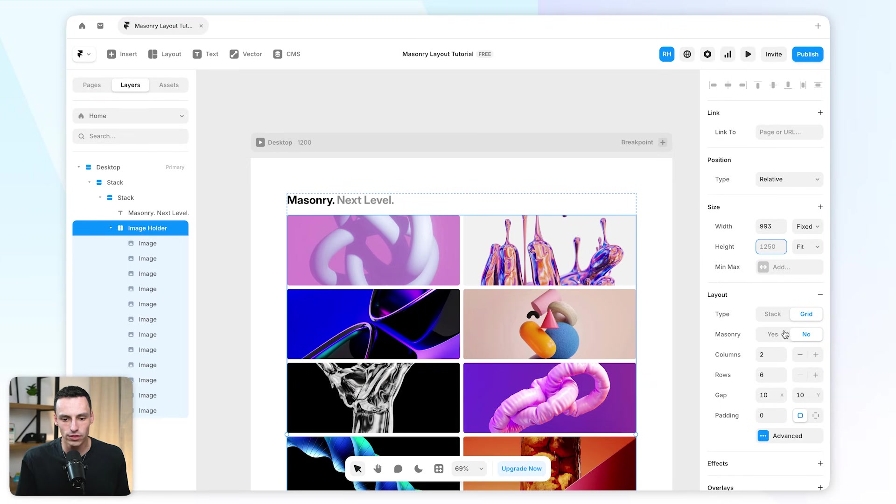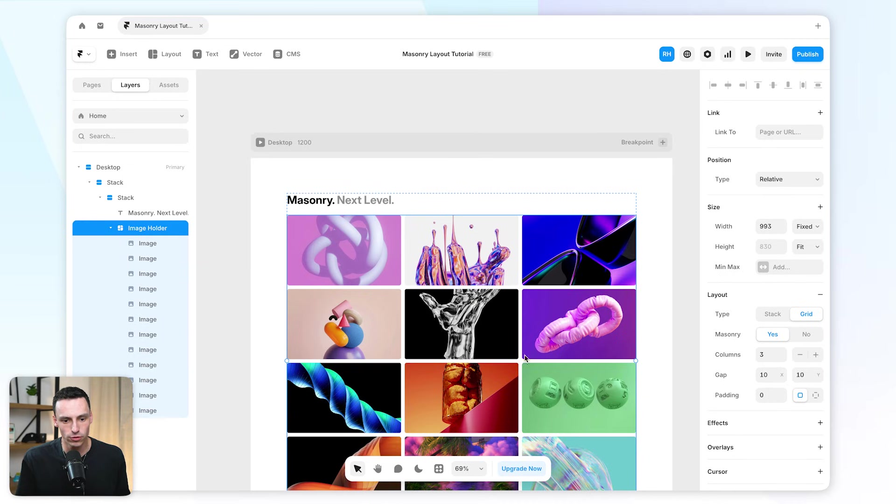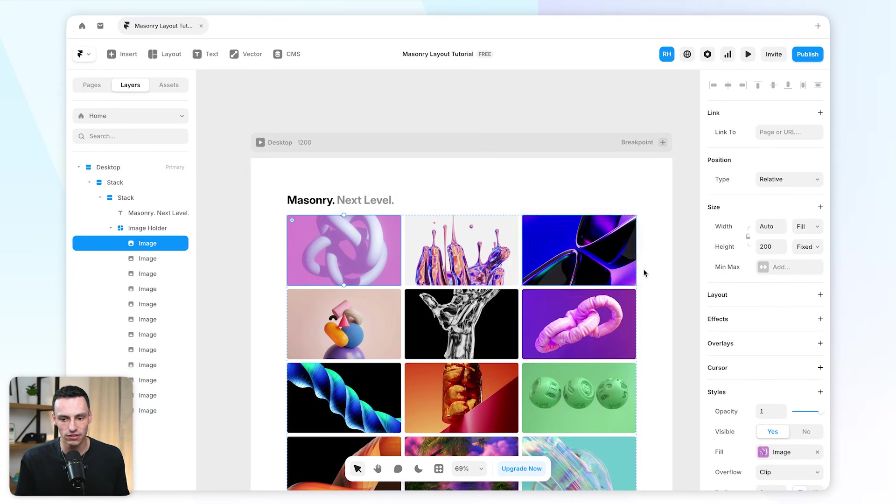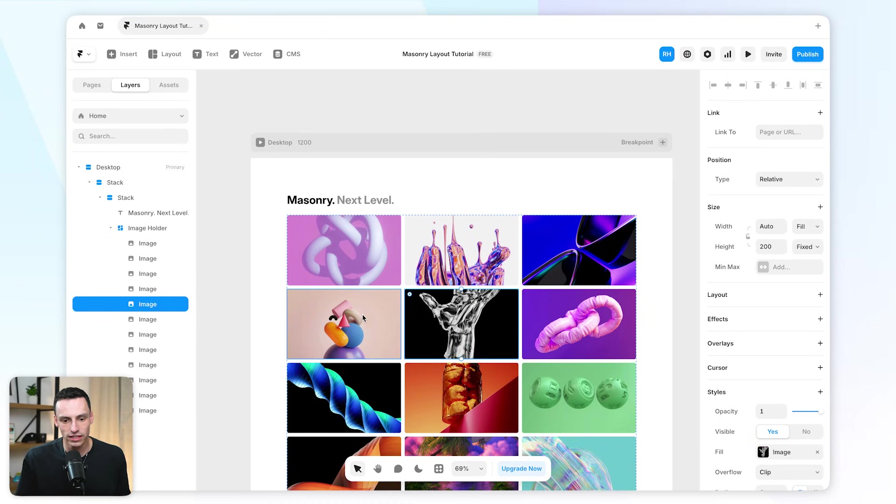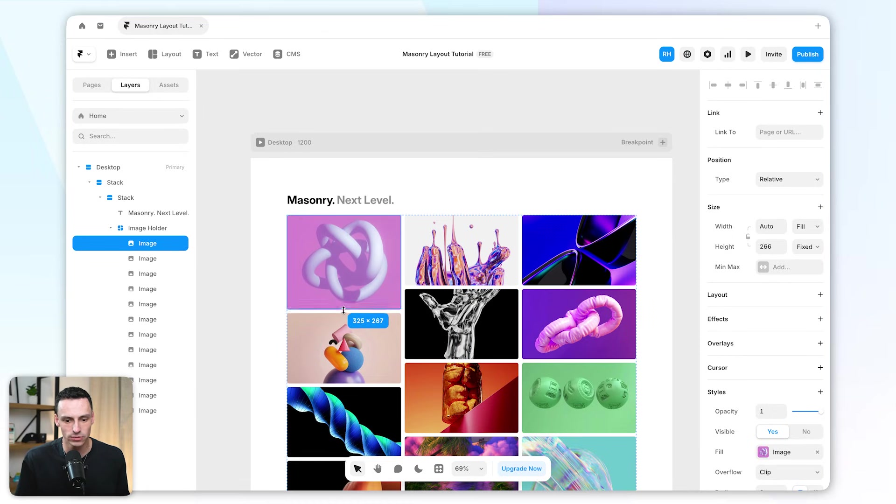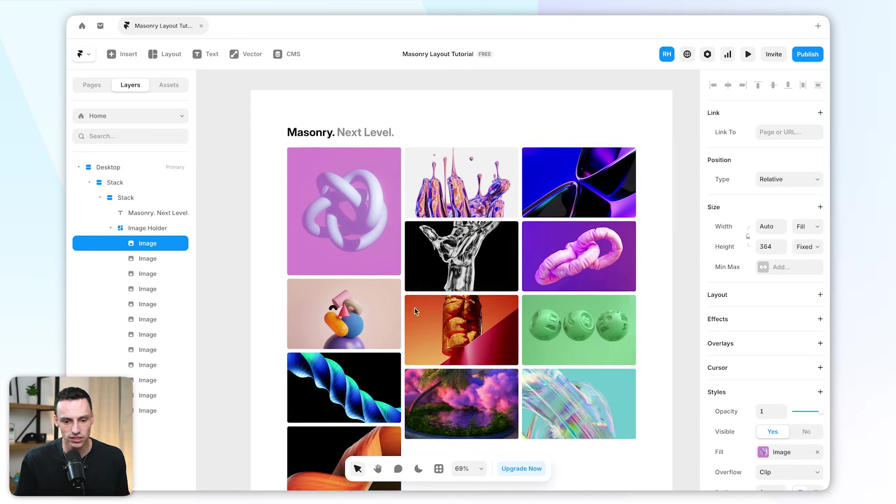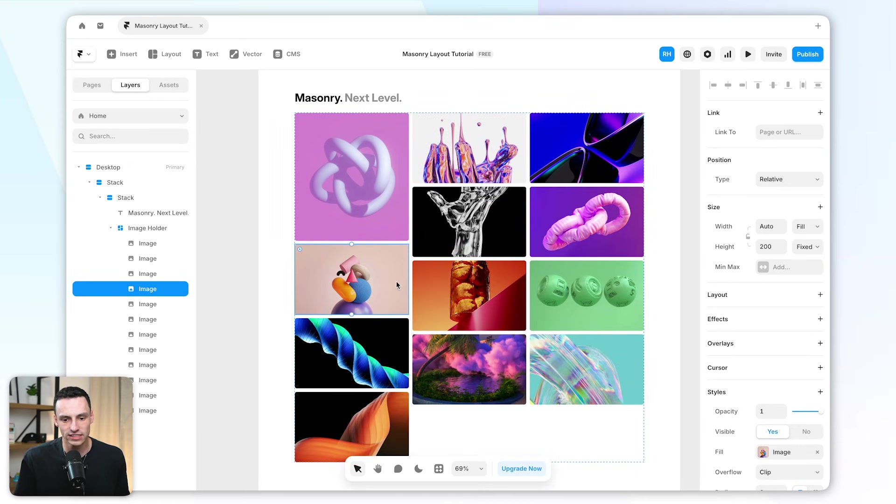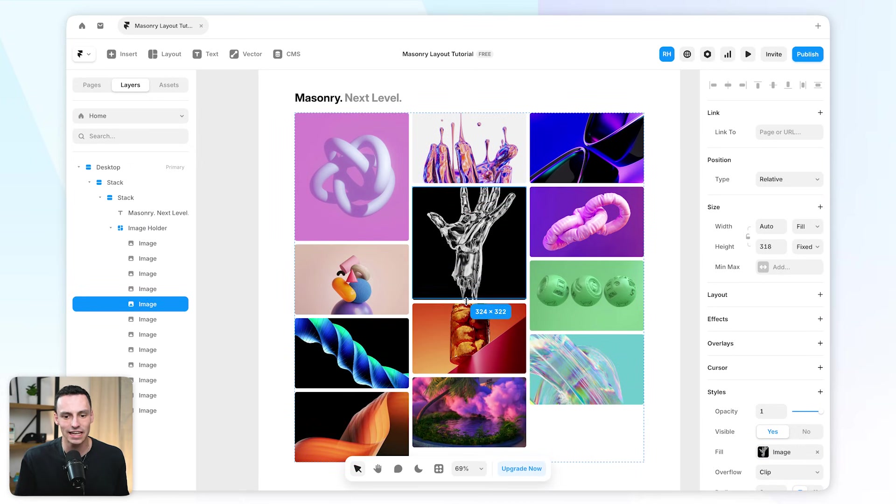We'll enable that to be yes, and let's actually turn this into three columns. By default, you will notice that nothing is happening here, and that's because every image here has the same height. However, if I actually increase the height of, say, one of these images or multiple of these images, everything will now start to stack correctly in a masonry-like layout.